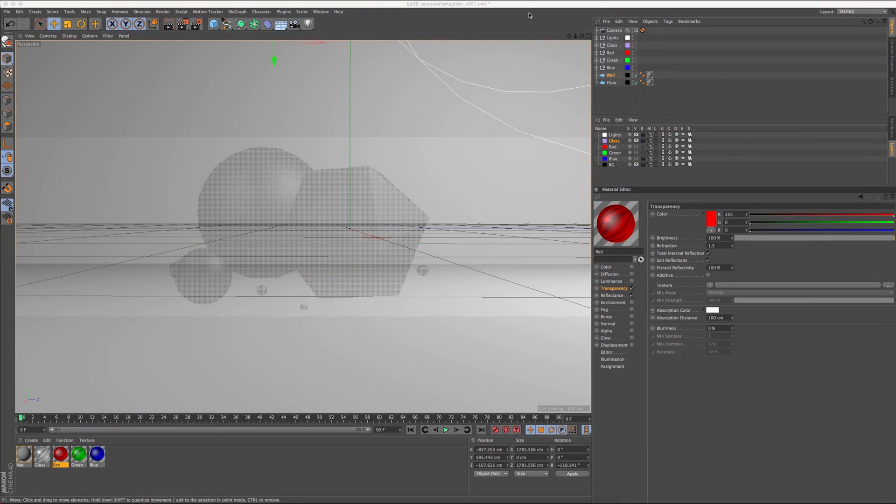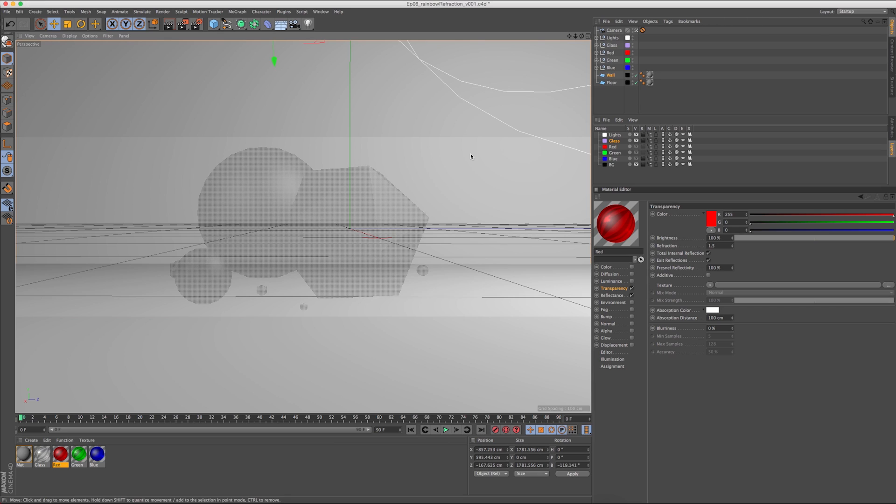Hey guys, it's Carly from Cantina Creative with another one of our tips and tricks. Today we're going over rainbow refractions in glass materials.